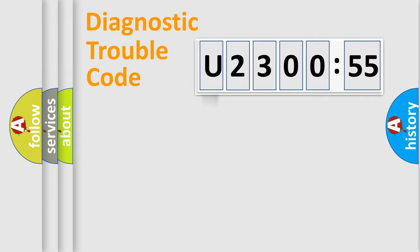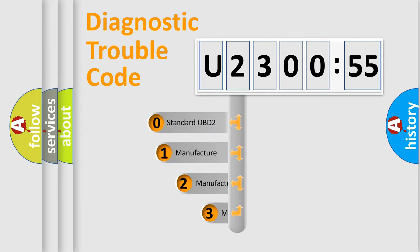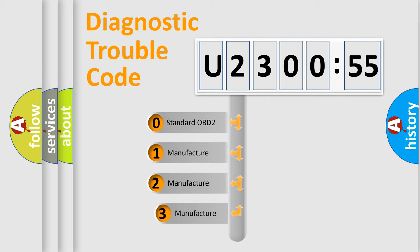Powertrain, Body, Chassis, Network. This distribution is defined in the first character code.